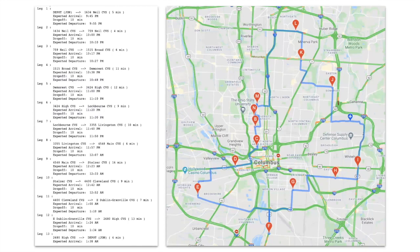Here we can see a visual of our result. On the left, you can see the code showing the different destinations, the time the truck will arrive at each location, and the departure time with a 10-minute drop-off time built in — which can be changed in our code. On the right, you can see a map of the result, showing the same information in a more visual format.